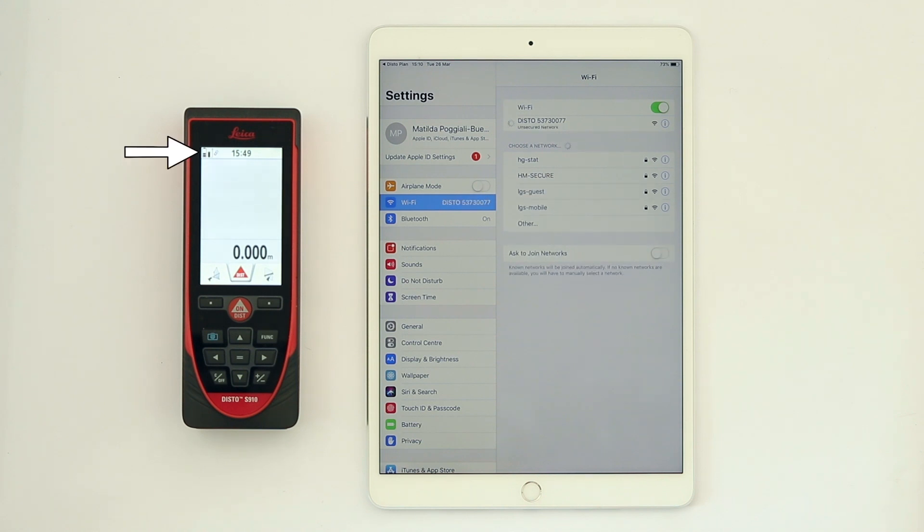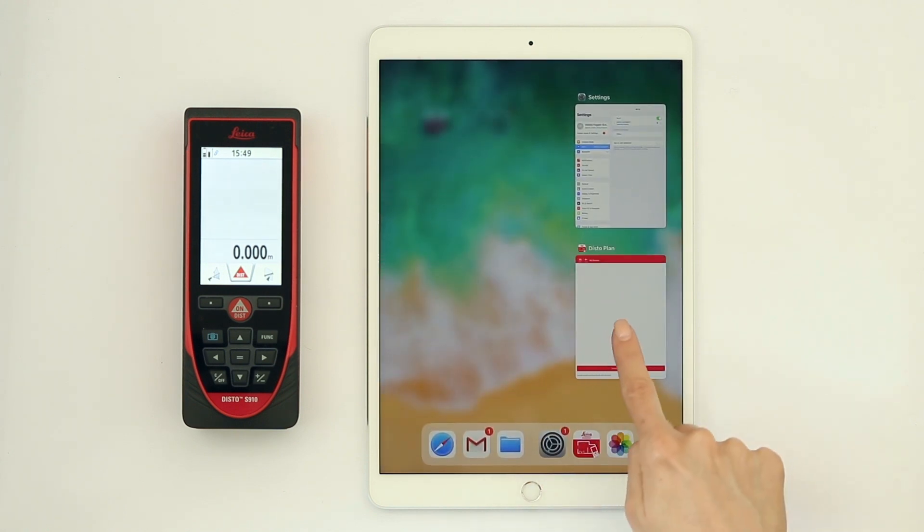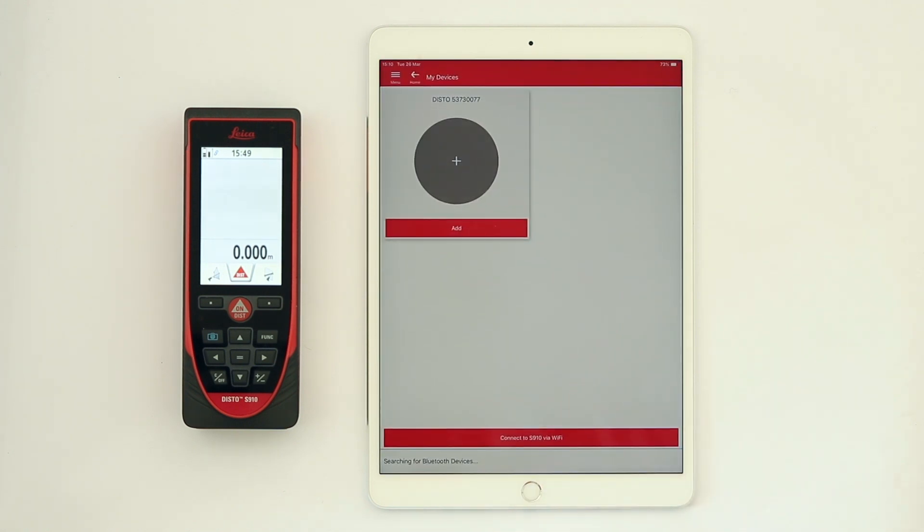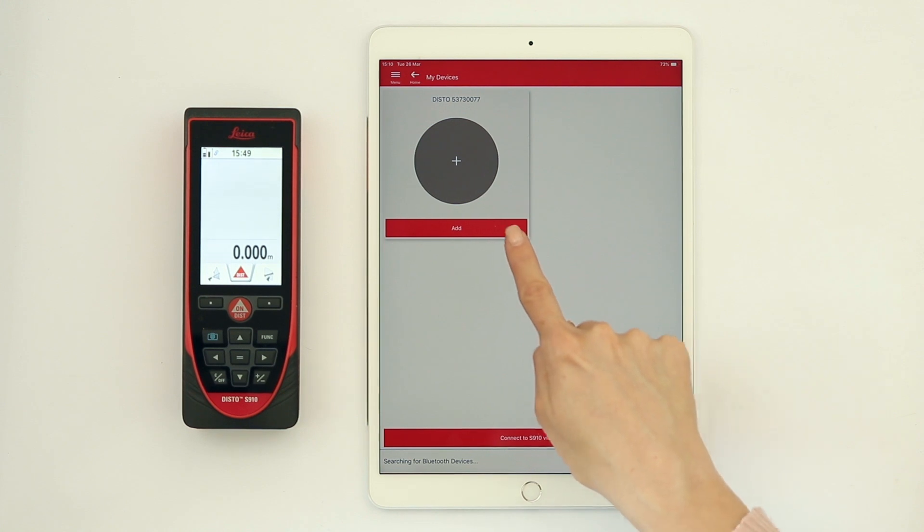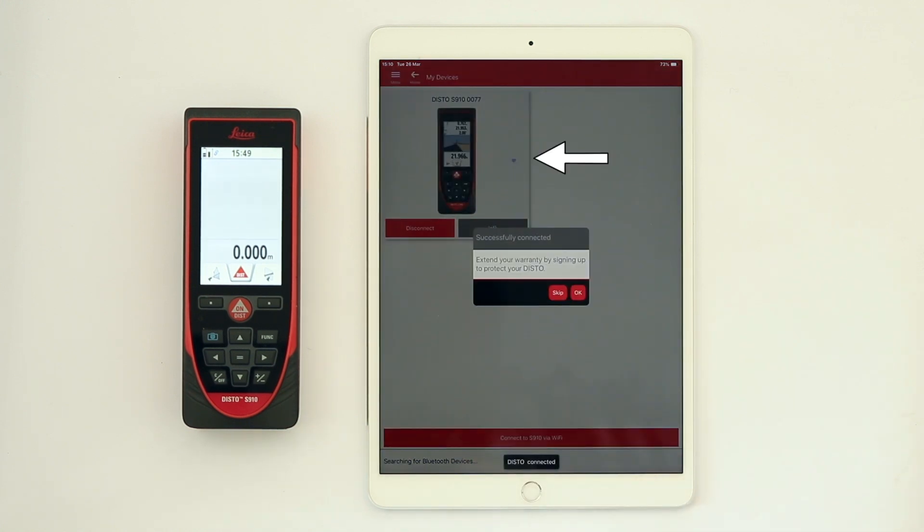Once connected, the Wi-Fi symbol on the top left of the Disto screen will become blue. Open DistoPlan again and add your Disto. The Wi-Fi icon is now turned blue.